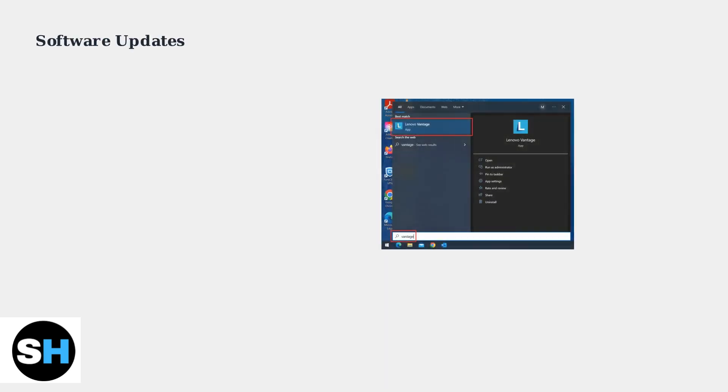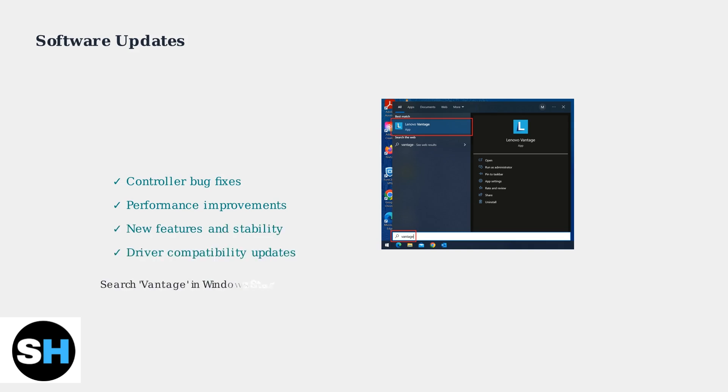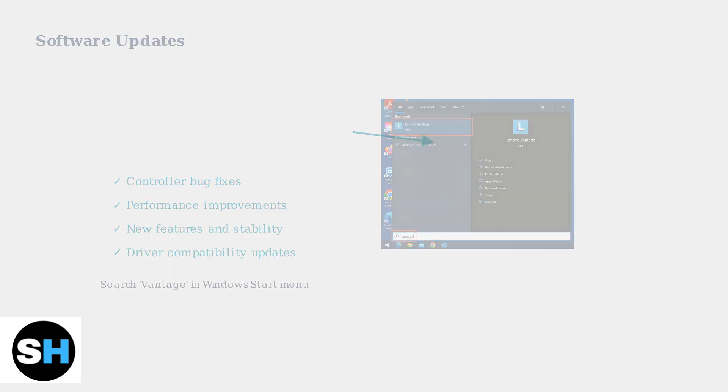Keep your Legion Go updated through Lenovo Vantage. Regular software and firmware updates often resolve controller issues and improve overall performance.